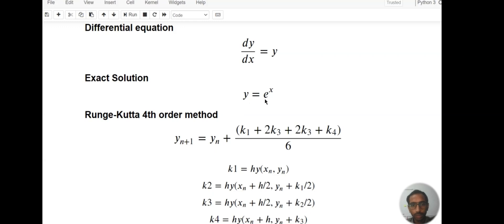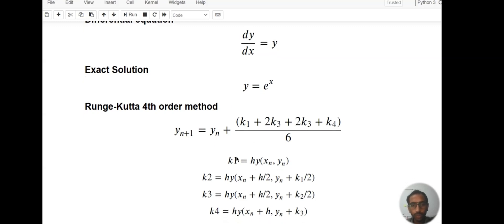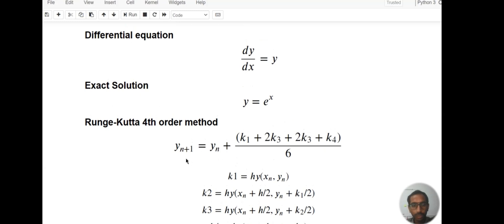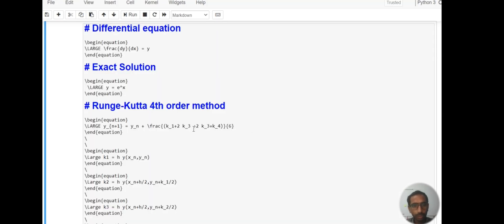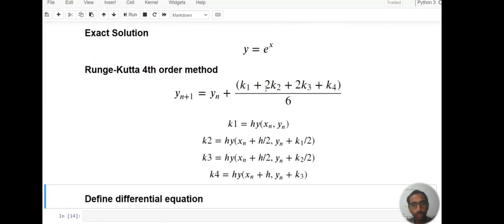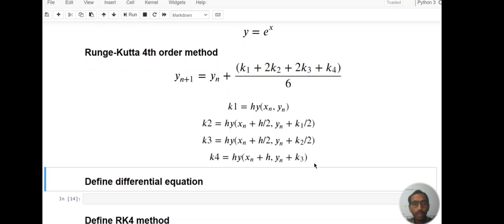You can see already the exact differential equation solution: y equals e to the power x. Now what is exactly Runge-Kutta fourth order method? You can see here this is our method by which we will solve the differential equation: y_n+1 equals y_n plus (k1 + 2k2 + 2k3 + k4) divided by 6. This is our method and k1, k2, k3, k4 are defined as shown.